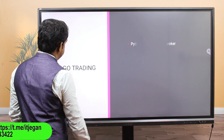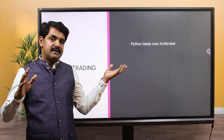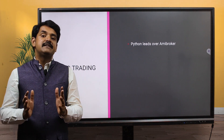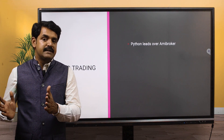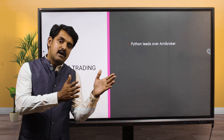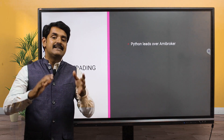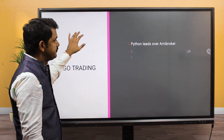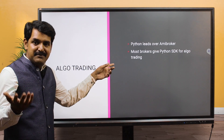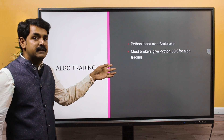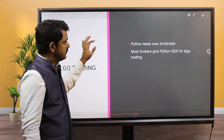For algo trading, Python is much better than AmiBoker because most brokers provide their API in Python - they don't give an AmiBoker API. You can do algo trading through AmiBoker using bridges, but it is really complicated. Python is best for algo trading, and most brokers provide a Python SDK. You can write code in other languages like C or Java, but Python SDK is what most brokers offer.